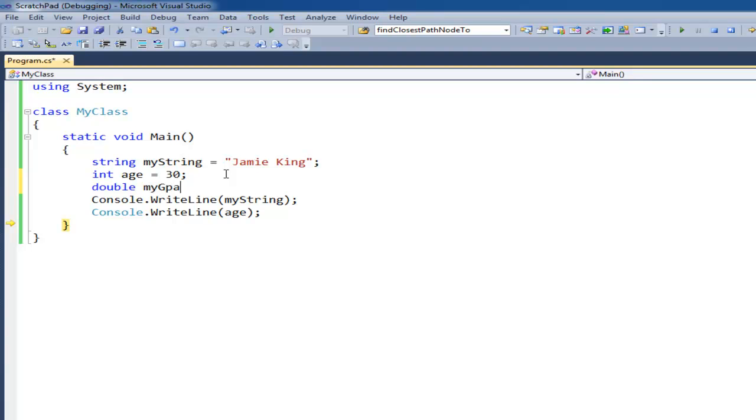my GPA gets 3.999 or whatever you want it to be. Doubles can store decimal point values with decimal points in them. So that's another type.